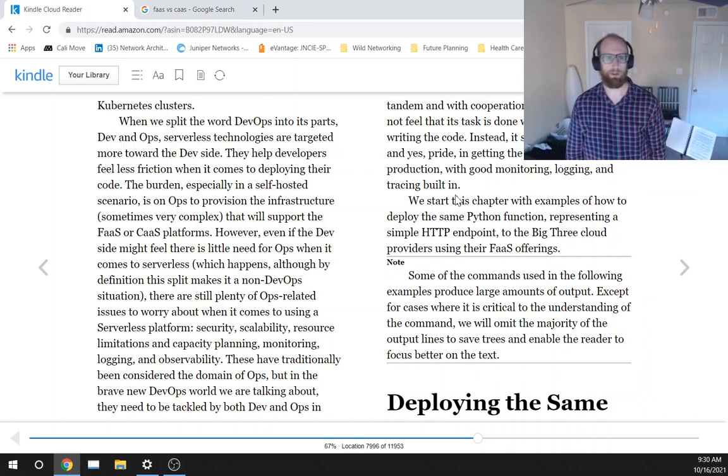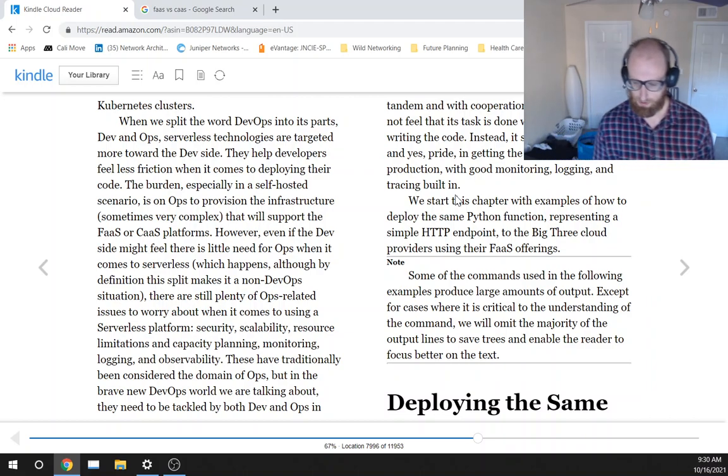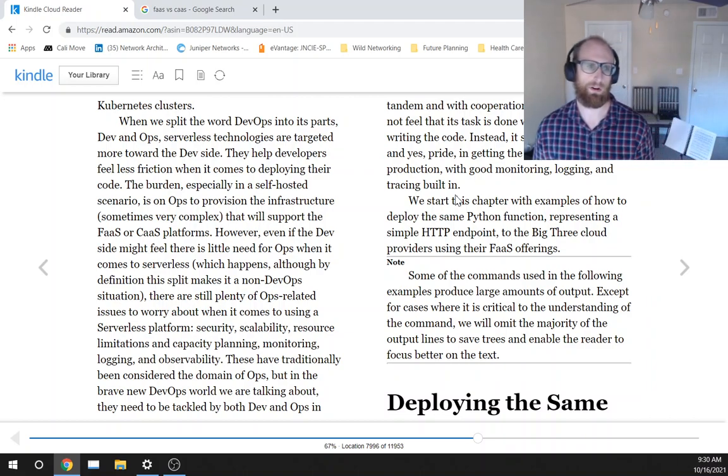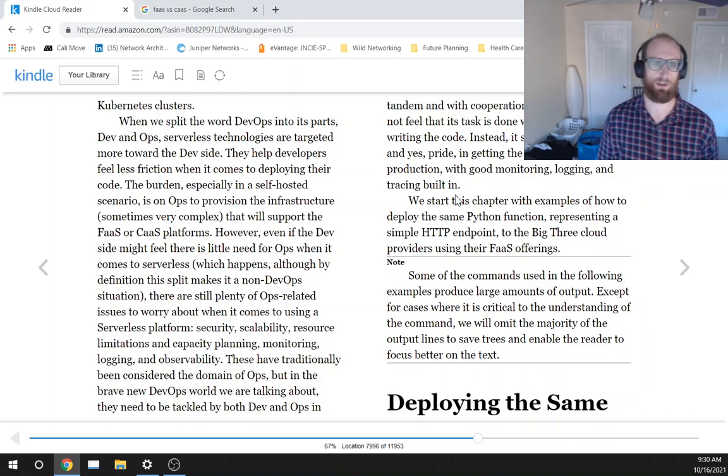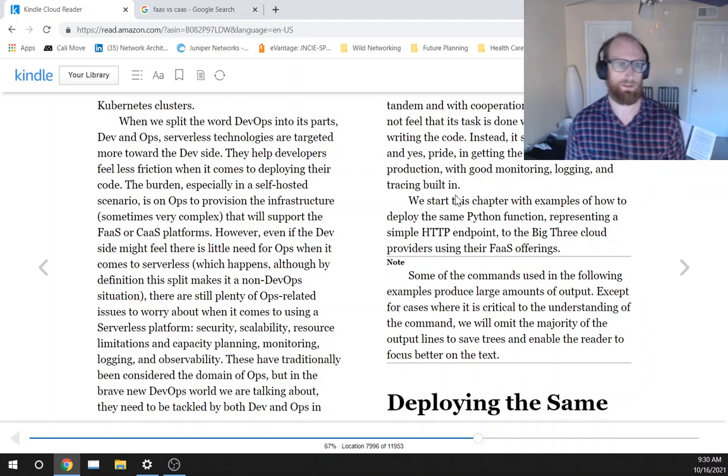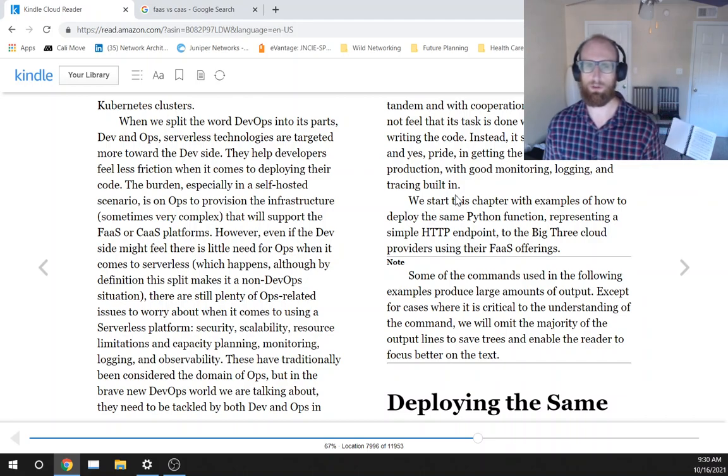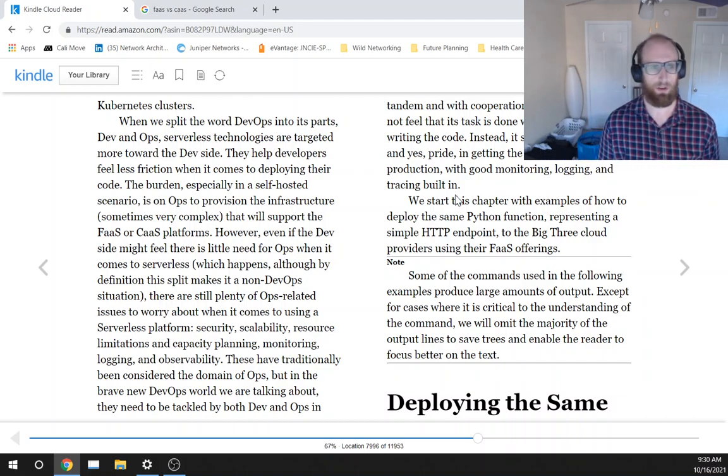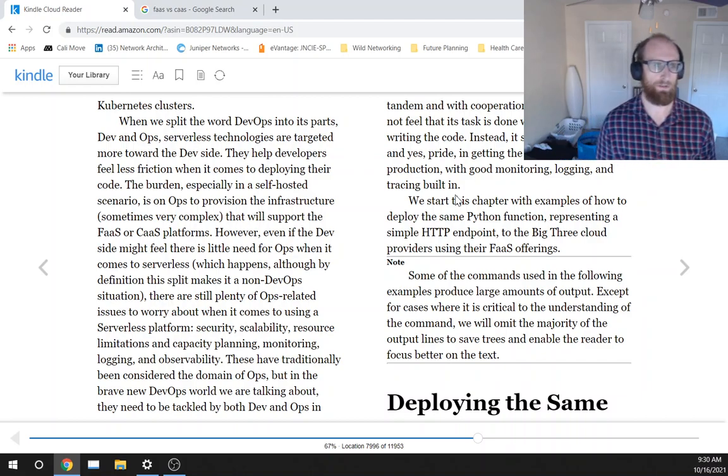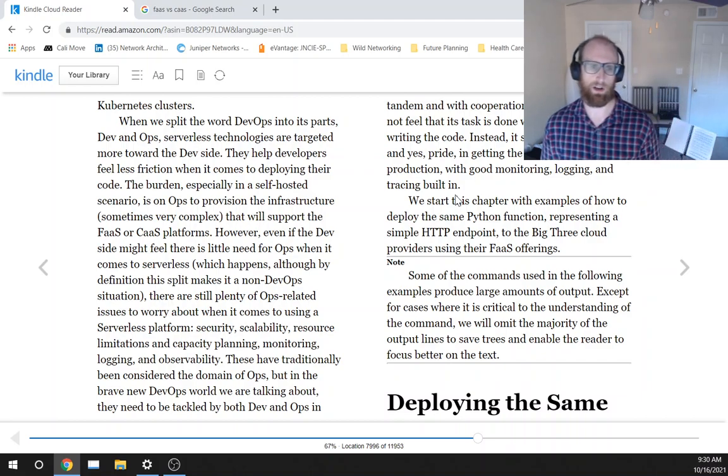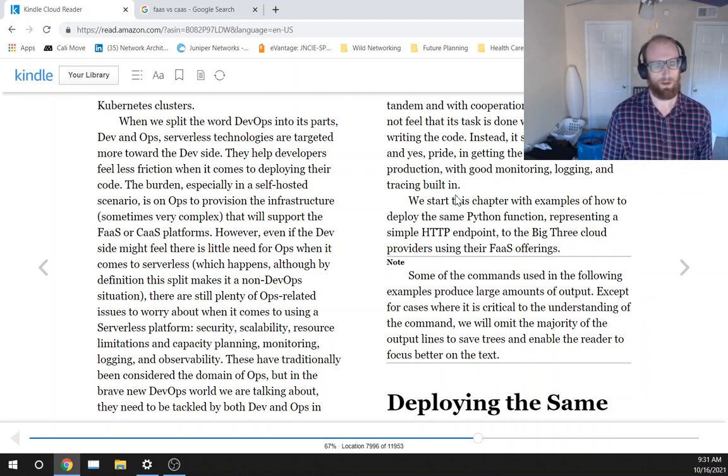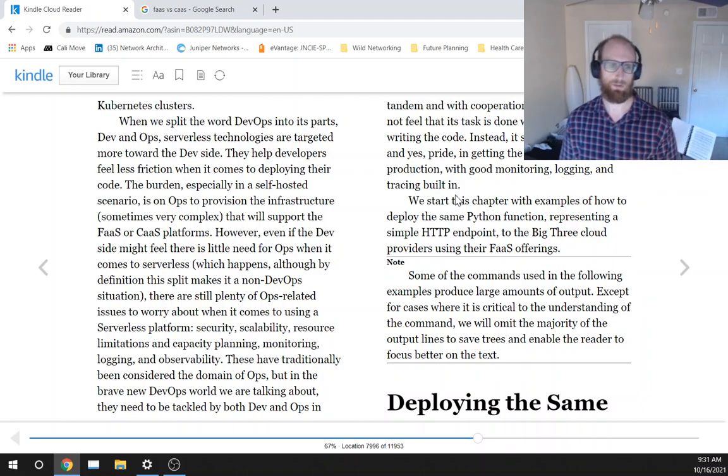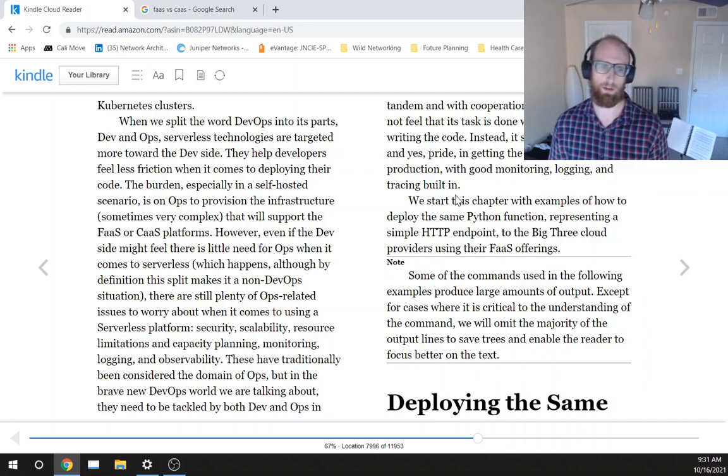When we split the word DevOps into its parts, DevOps, serverless technologies are targeted toward the dev side. They help developers feel less friction when it comes to deploying their code. The burden, especially in a self-housed scenario, is on ops to provision the infrastructure, sometimes very complex, that will support the FaaS or CaaS platforms.